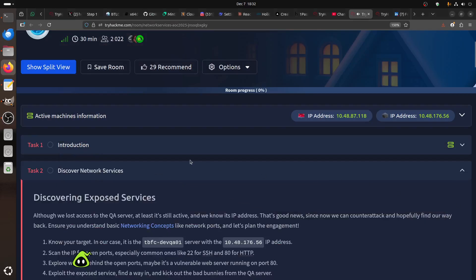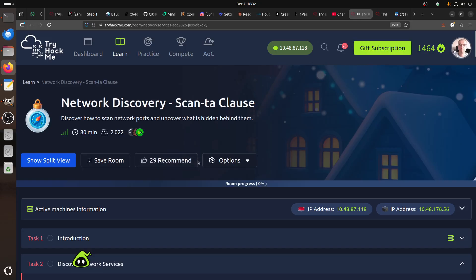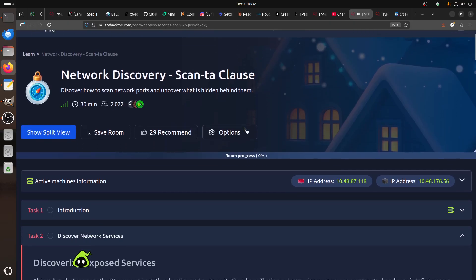Hi everybody. I'm doing a quick workflow for the easy room, part of TryHackMe Advent of Cyber 2025. This room covers network discovery — how to scan network ports and discover what is hidden behind them.